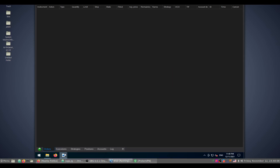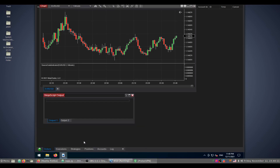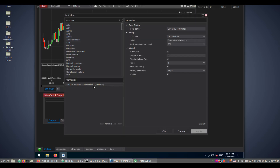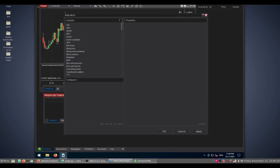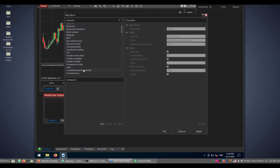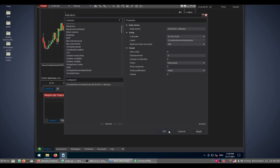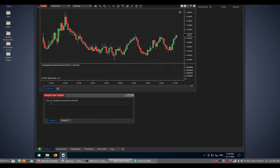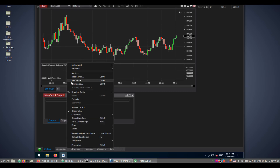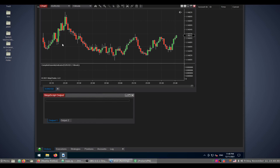You need to trust the zip file assembly. Wait a moment — NinjaTrader successfully imported all scripts. Go back to the chart, open indicators, and find the compiled assembly indicator. Add it and click OK — the compiled assembly indicator is now working on the chart.